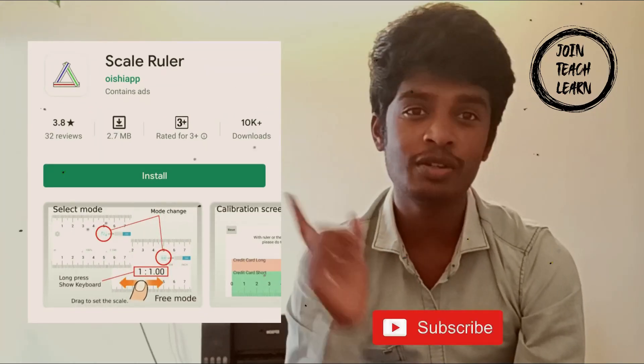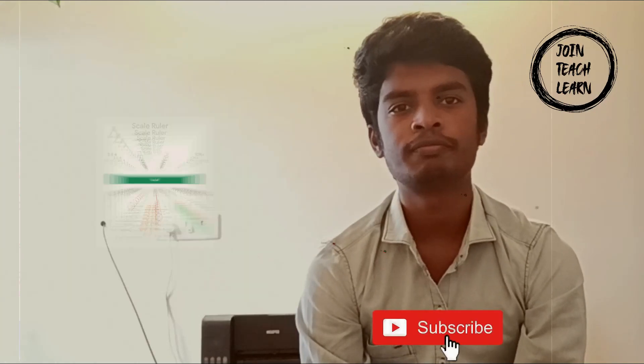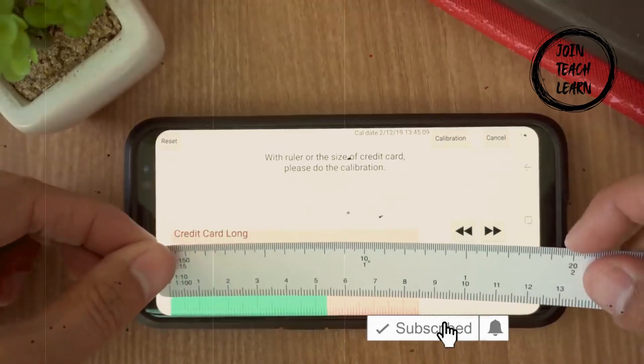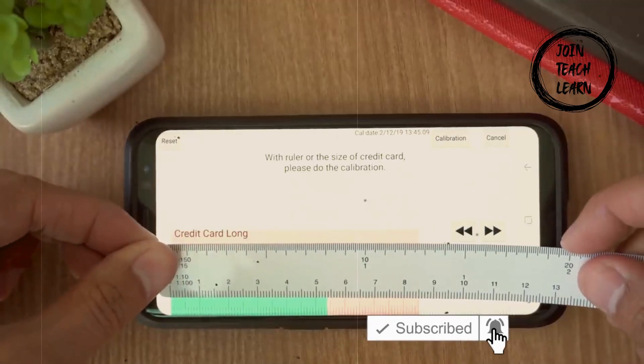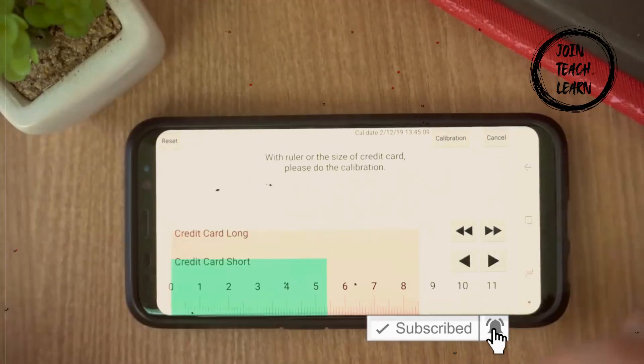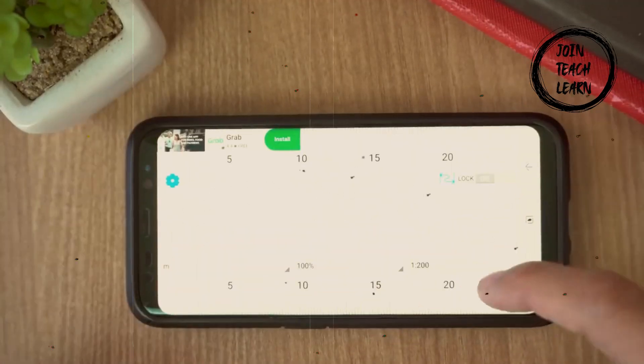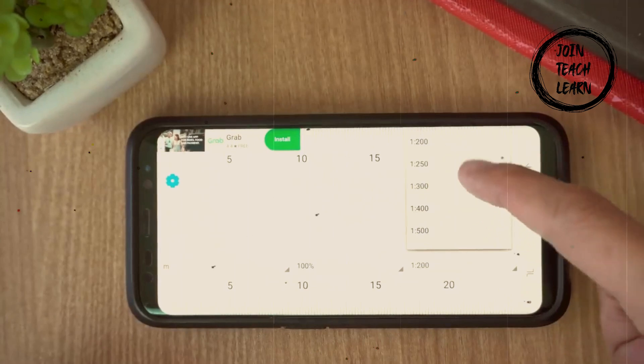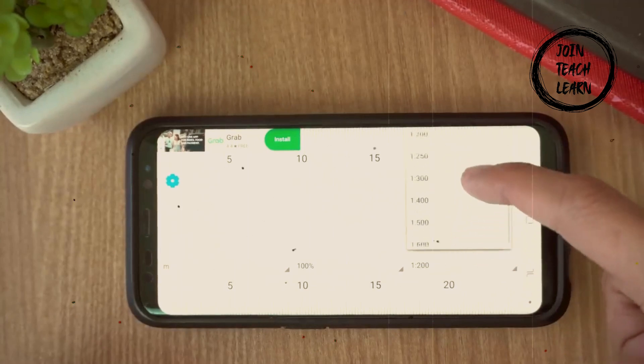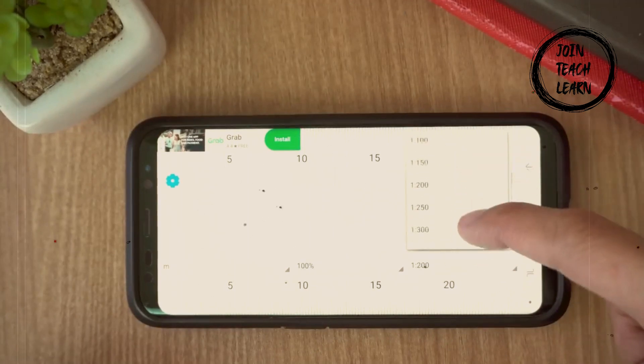First one: Scale Ruler. This app will help you in converting the scale. You just need to adjust the original scale with your mobile, and then it's ready. You can easily convert the values to whatever scale you need.